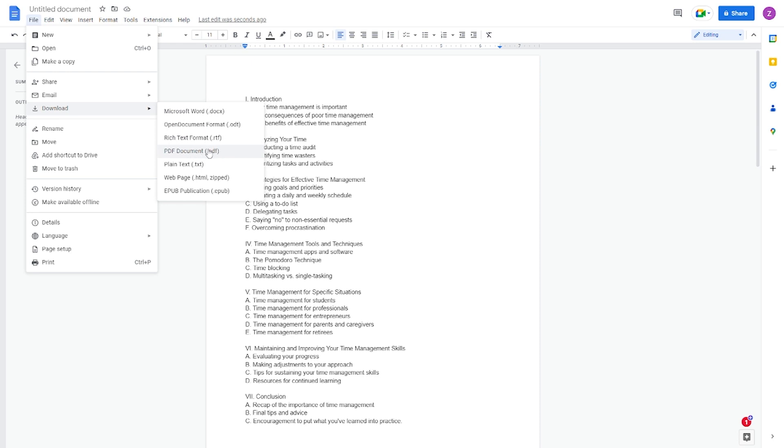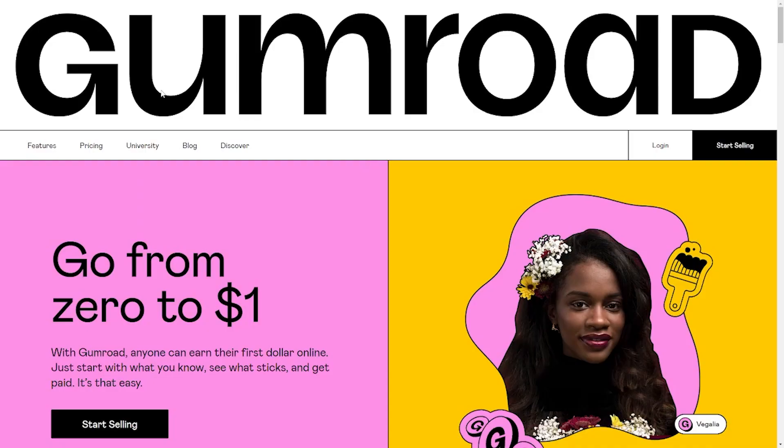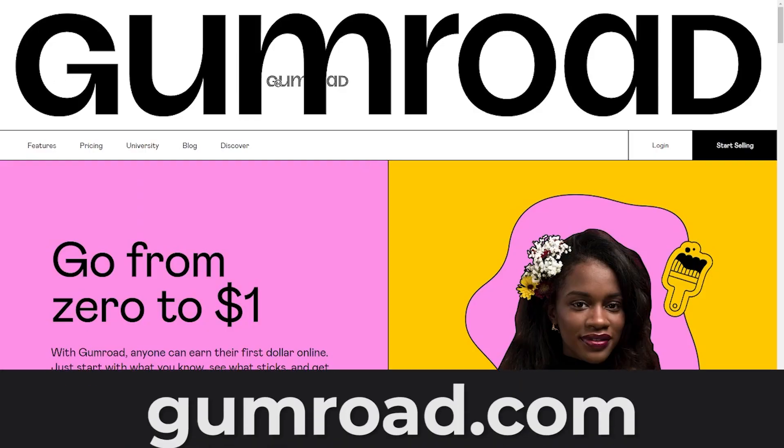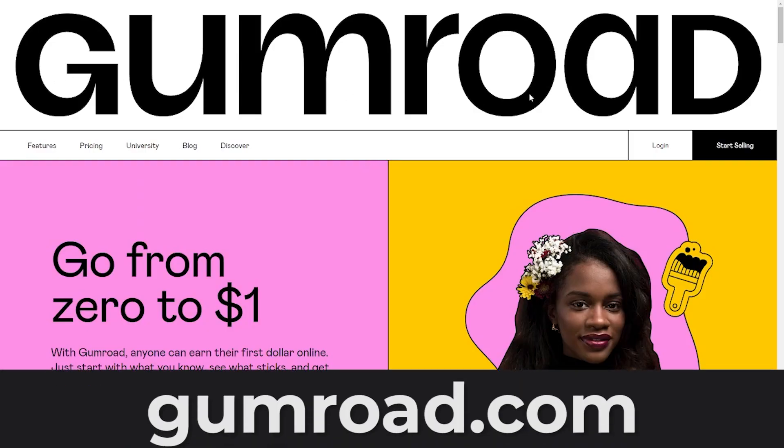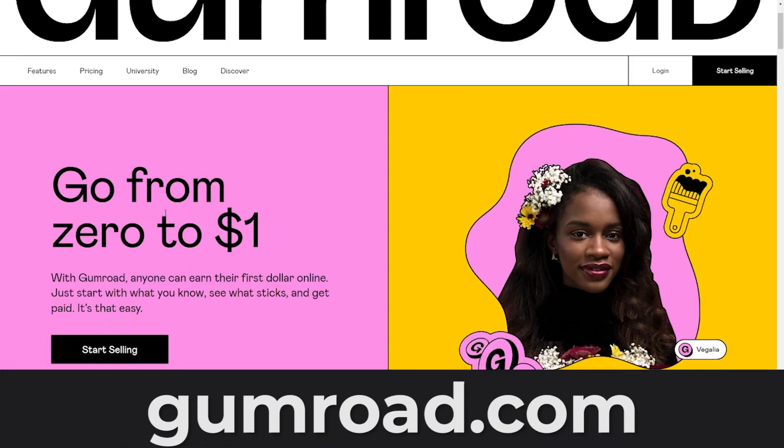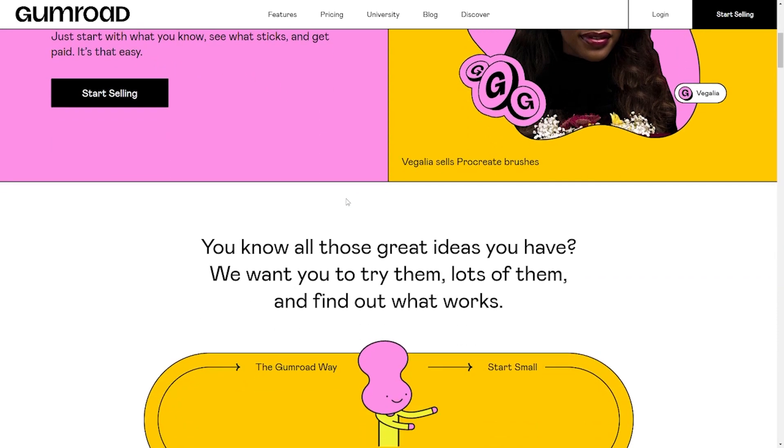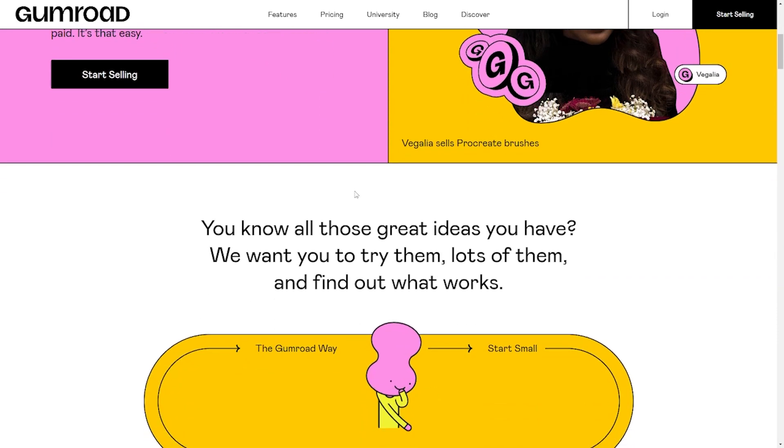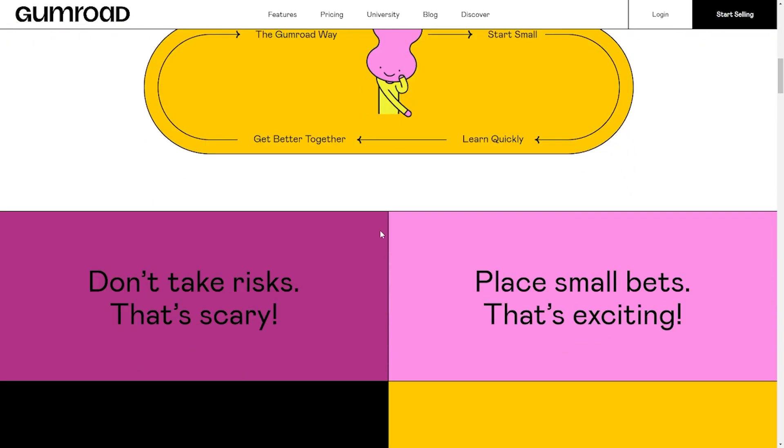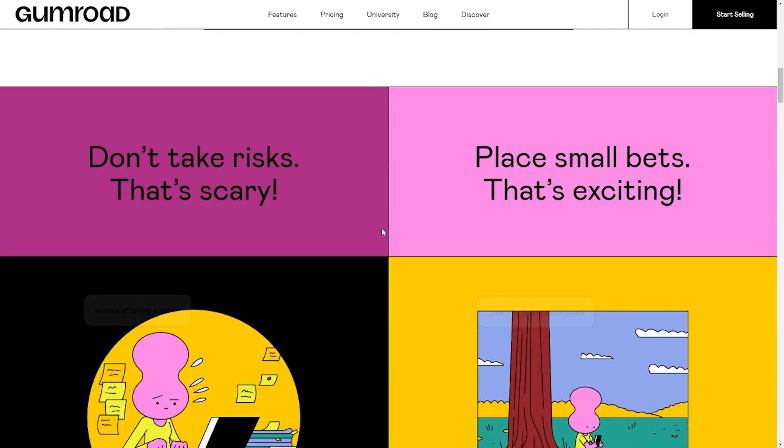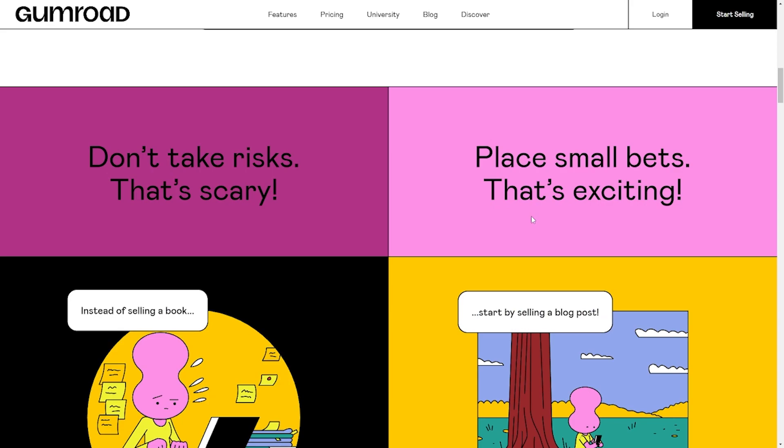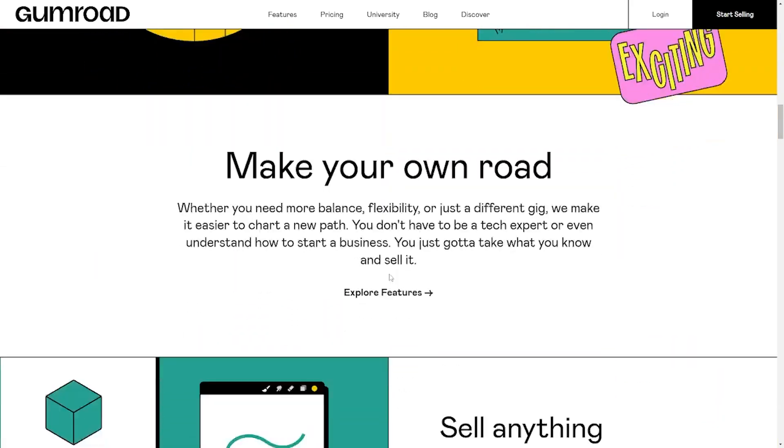When you're done downloading your e-book, you'd want to upload it on gumroad.com. Gumroad is a marketplace that makes it easy to earn your first dollar bill by selling your digital products. In this case, your e-book, which is almost free.